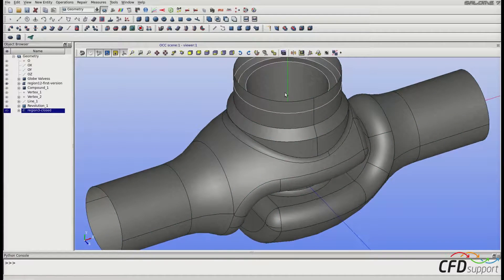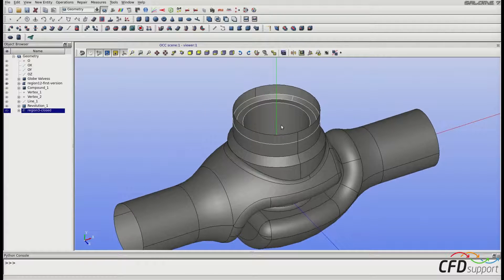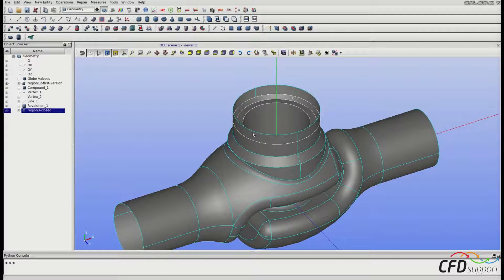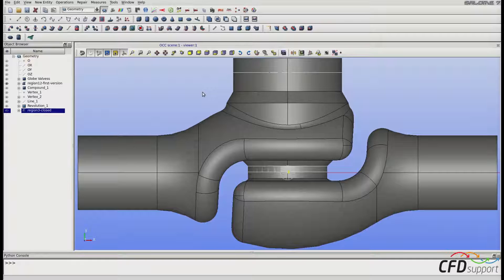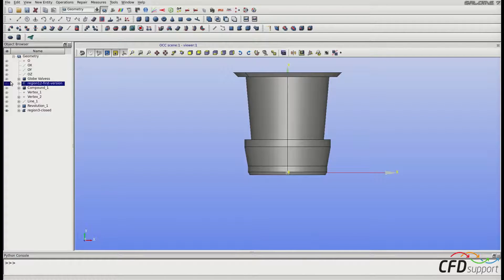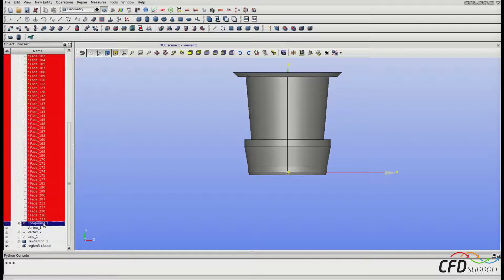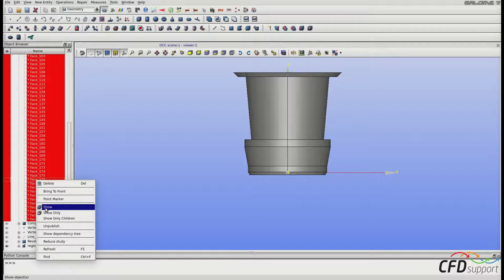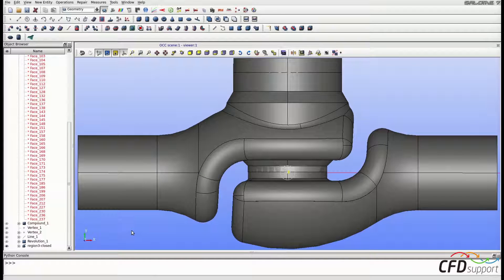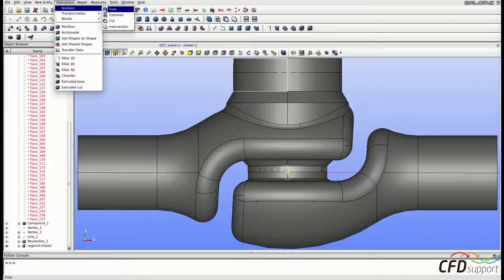Also here at the top we are going to cut the part of the geometry that exceeds the plug seal. Switch to the principal view and hide the valve's geometry. Now show just the faces of the valve's geometry: expand the valve's geometry in the object browser, select all the faces, right-click and click Show. Let's make cuts now. Select the face you would like to cut, then go to Operations > Boolean > Cut.